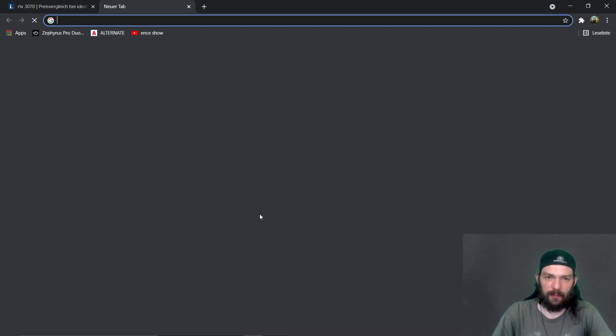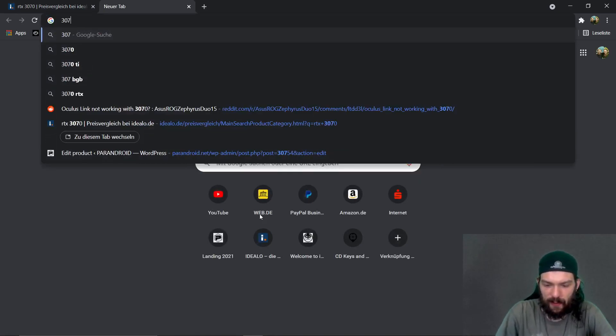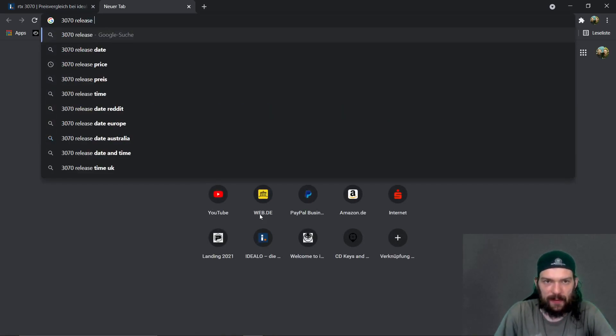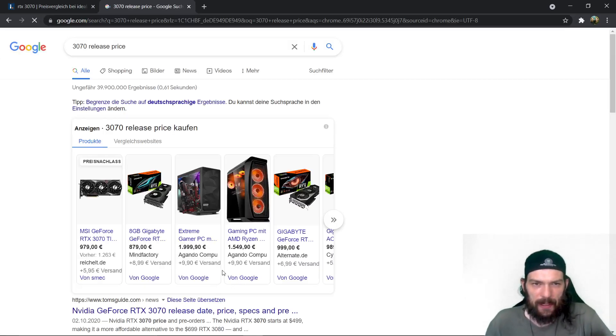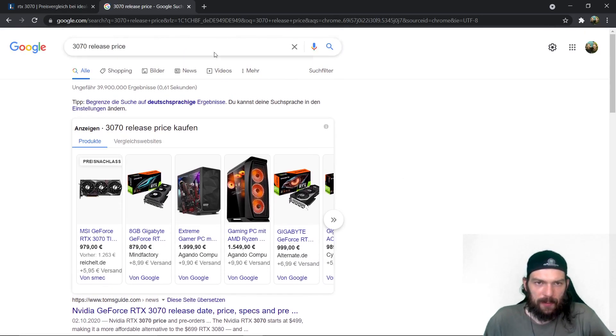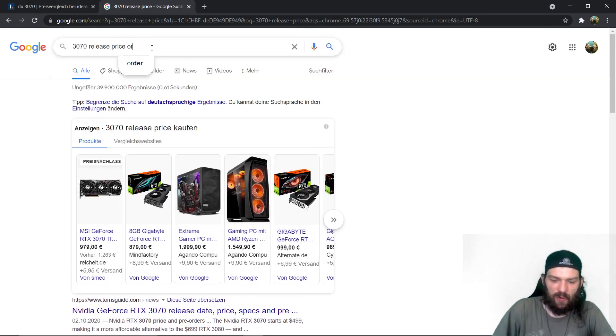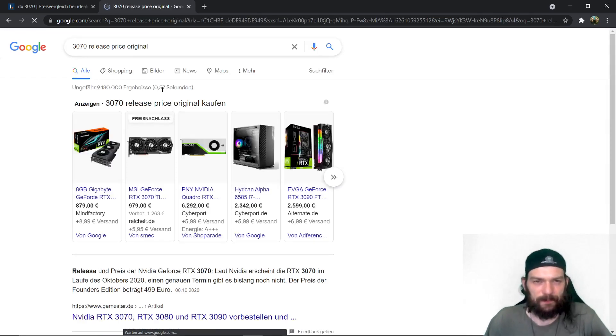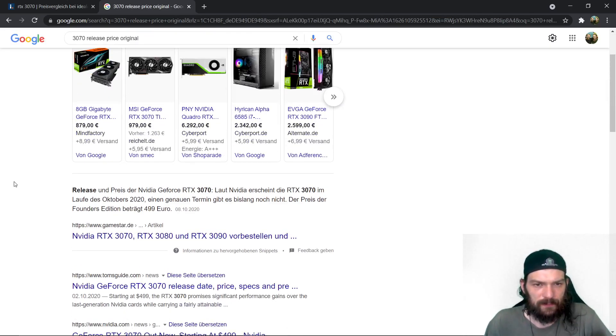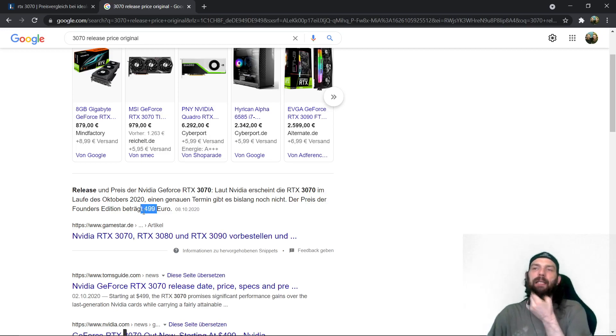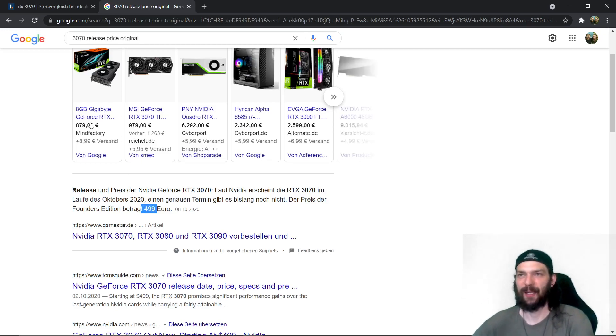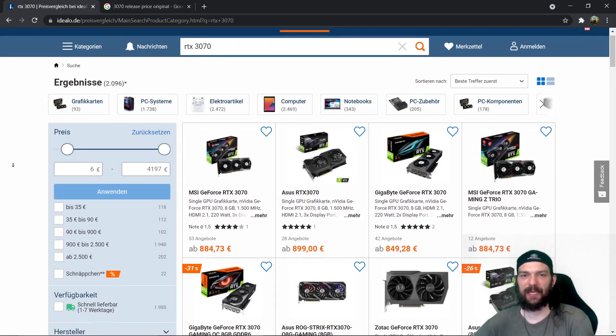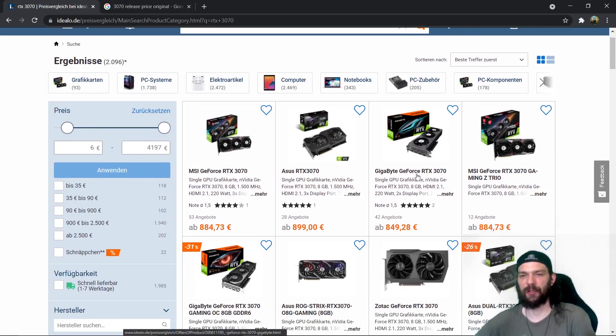So let's see release price 3070 release price original I guess. Exactly 499 euros it was meant to cost that but the market makes it quite frankly impossible.